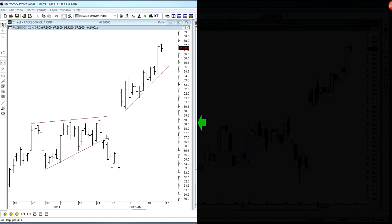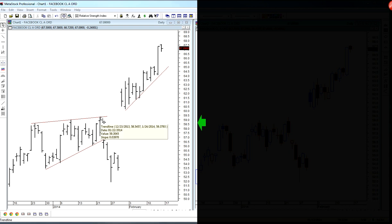Bar charts are traditional charting that has been around for decades. A simple vertical bar can represent a day, a week, a month, an hour, five minutes — any time frame you want. The dash on the left is the opening price, the dash on the right is the closing price, and the high and low of the bar represent the high and low for the day.